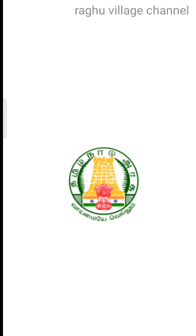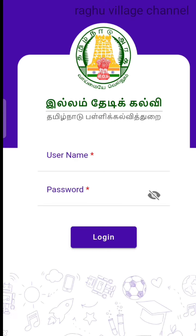If you look at the update in the play store, we will open the user name and password. I will continue this.